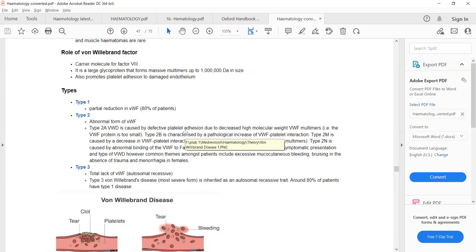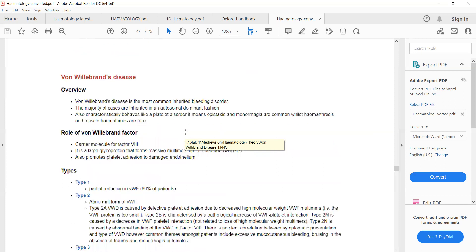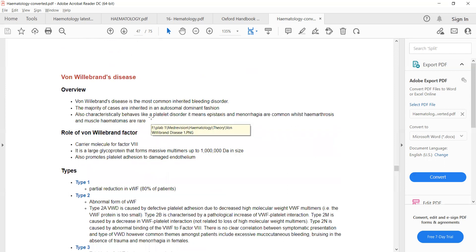Von Willebrand disease can present with mucosal bleed or skin bleed, and rarely with hemarthrosis. Most commonly, patients present with epistaxis and menorrhagia. To differentiate from ITP: in ITP there is thrombocytopenia, but in von Willebrand disease there is no thrombocytopenia because platelets are not being destroyed — the platelet count is normal. The other differentiating point from ITP is prolongation of APTT, which is not seen in ITP.